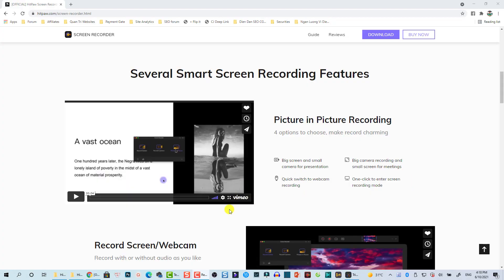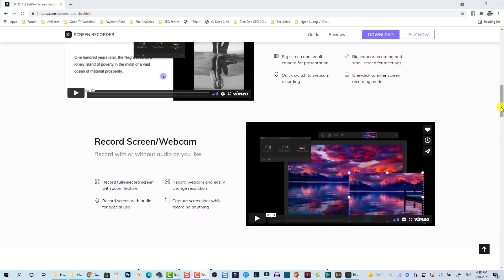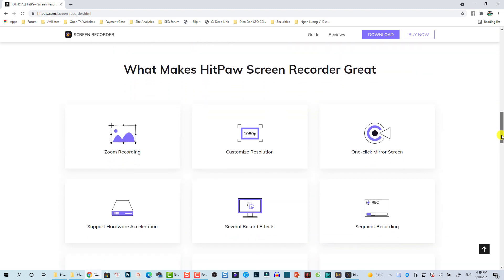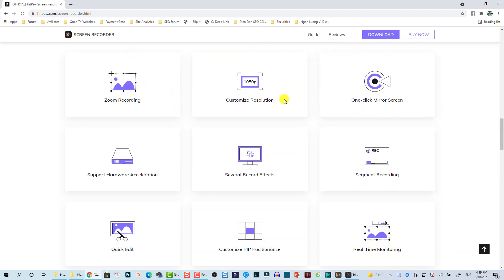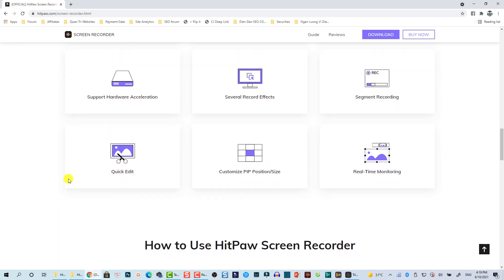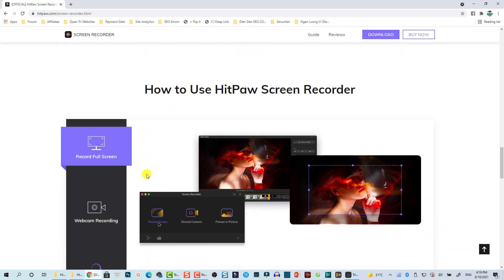Hi guys, welcome to another video on my channel. In this video I'm going to show you how to use Hitbox Screen Recorder, one of the easiest screen recorders for Windows users. With Hitbox Screen Recorder you can record your computer screen with your webcam, record your mouse cursor, and capture audio from your microphone and system sound. You can also adjust the position and size of your webcam.